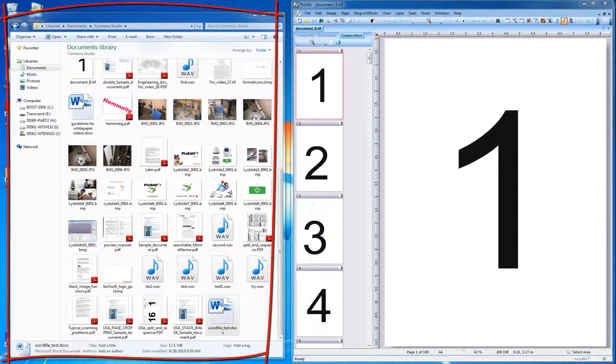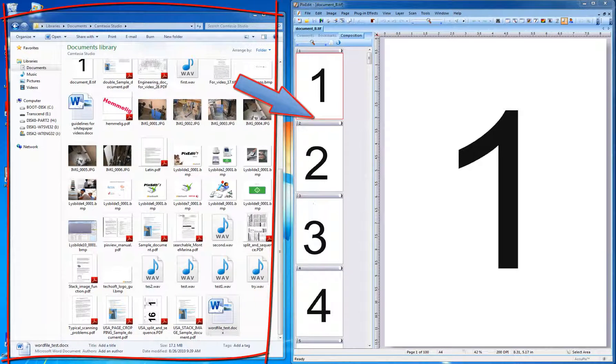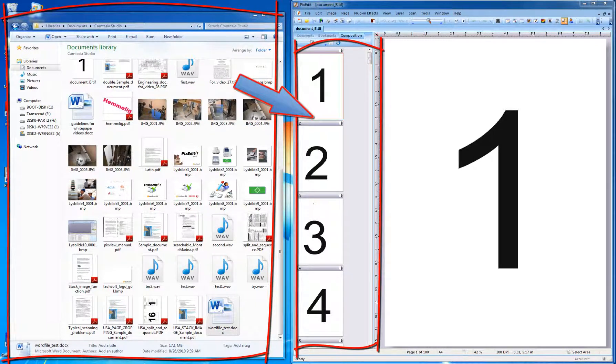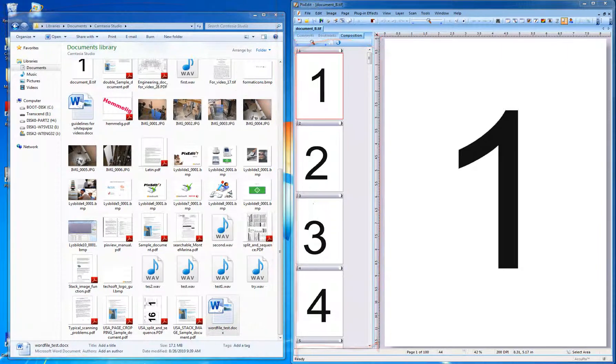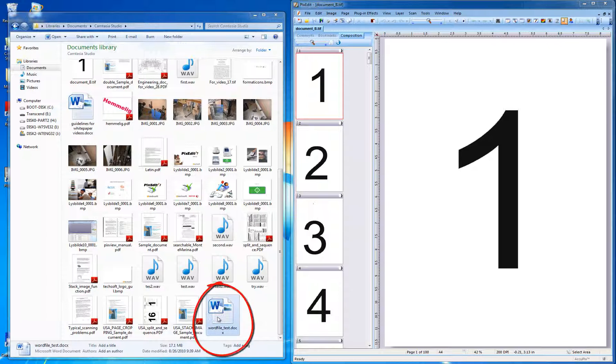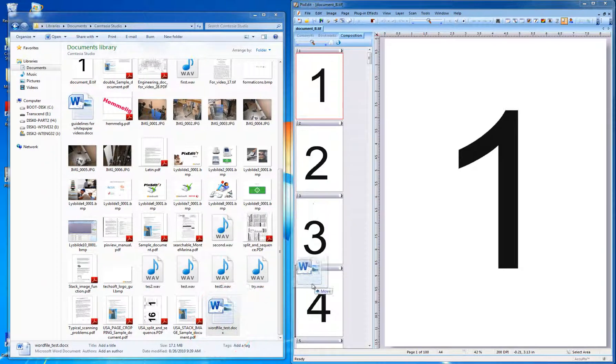First, we will show you how to drag a file from Windows Explorer directly into the Page Composition window. Here, Windows Explorer is positioned left of PixEdit. Simply drag an entire file into the Composition window at the desired location.